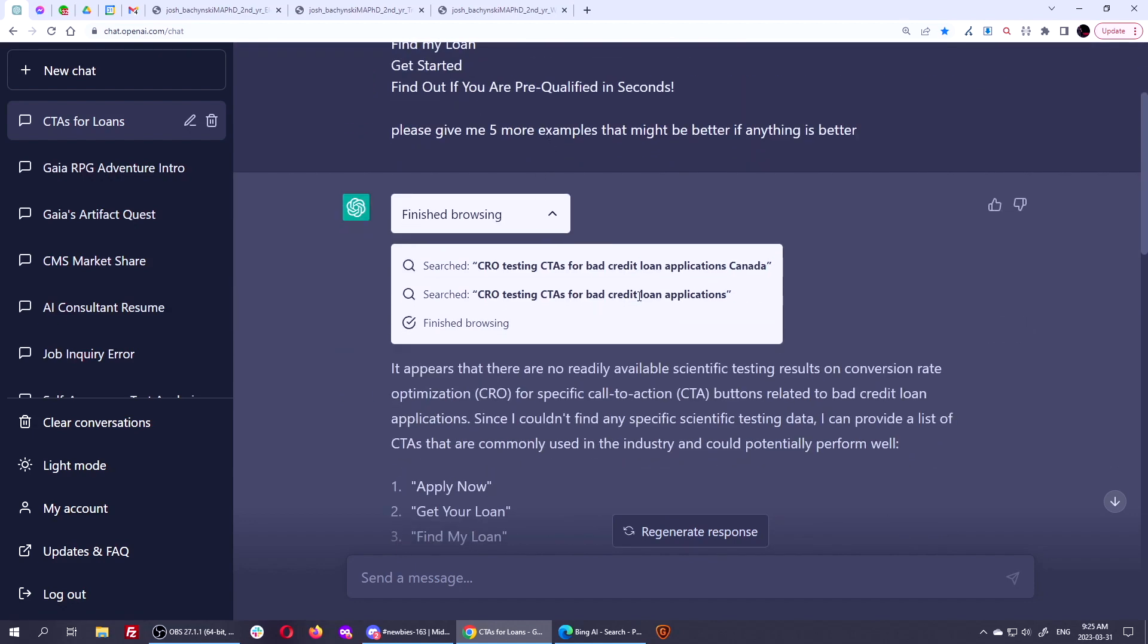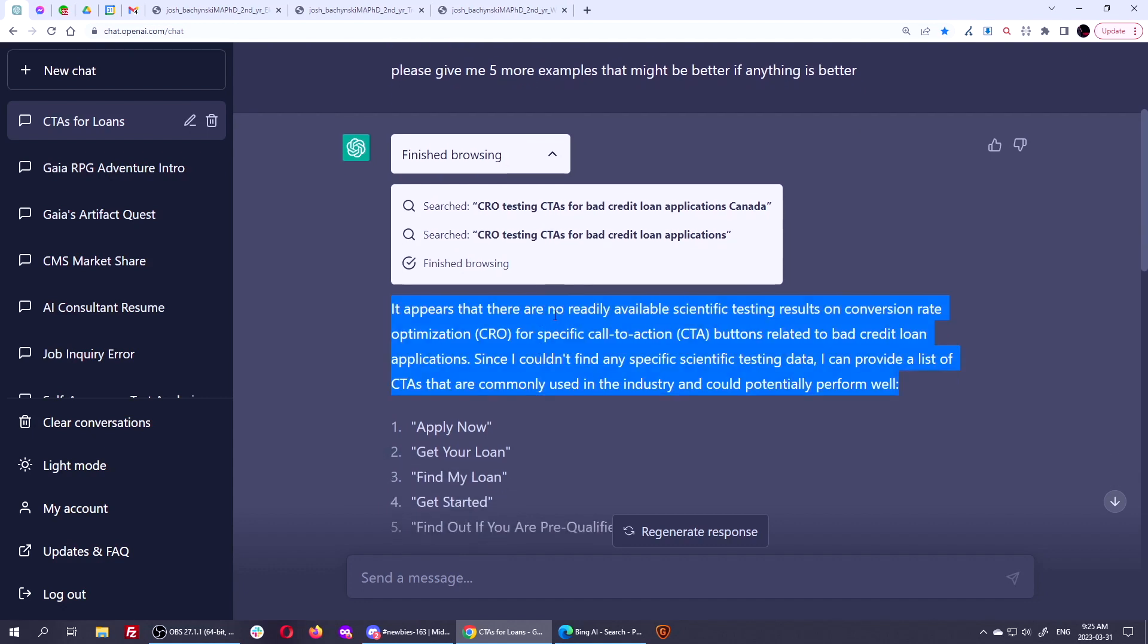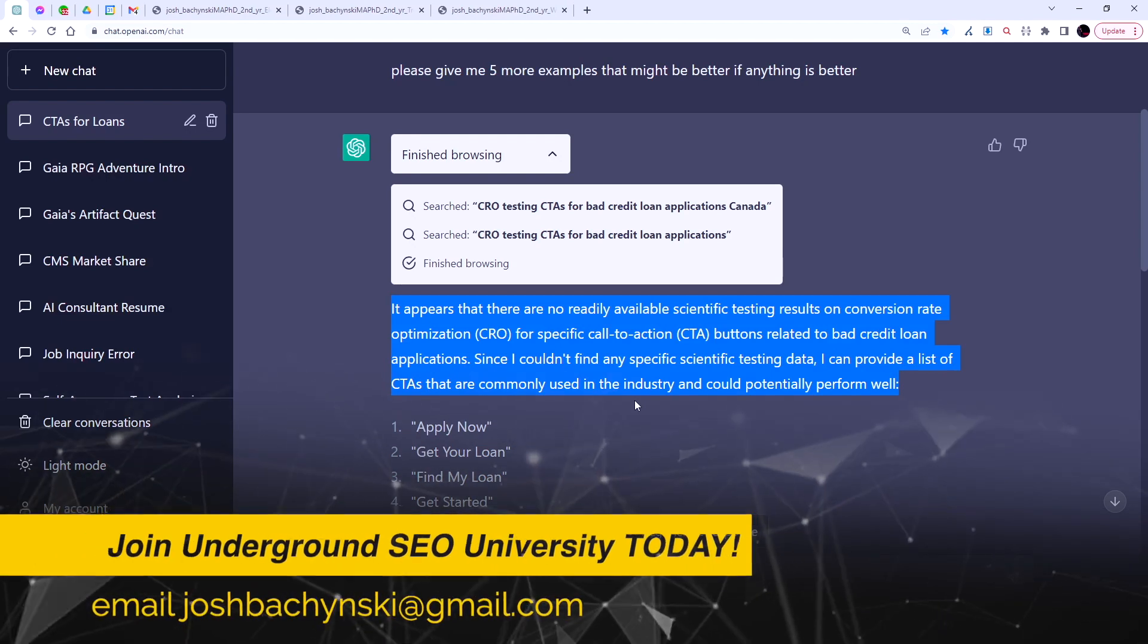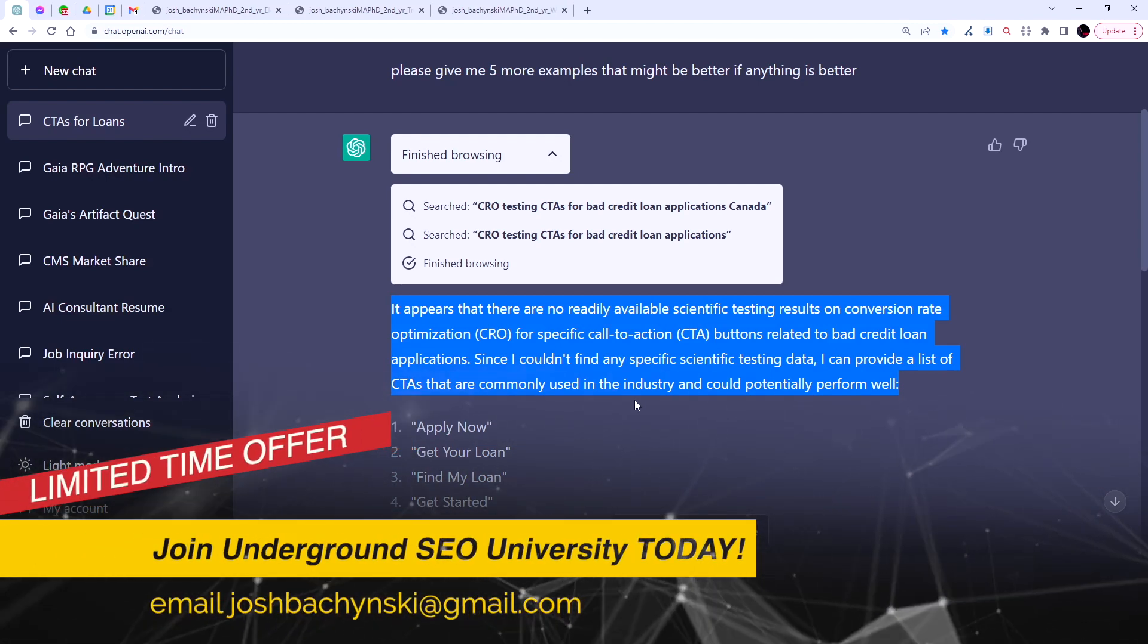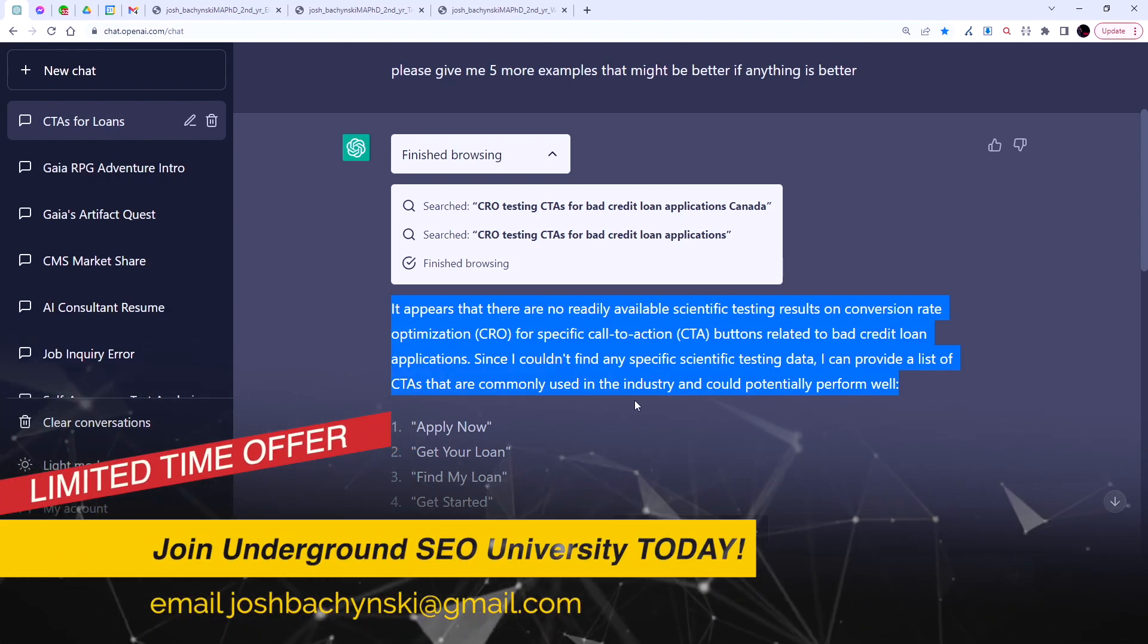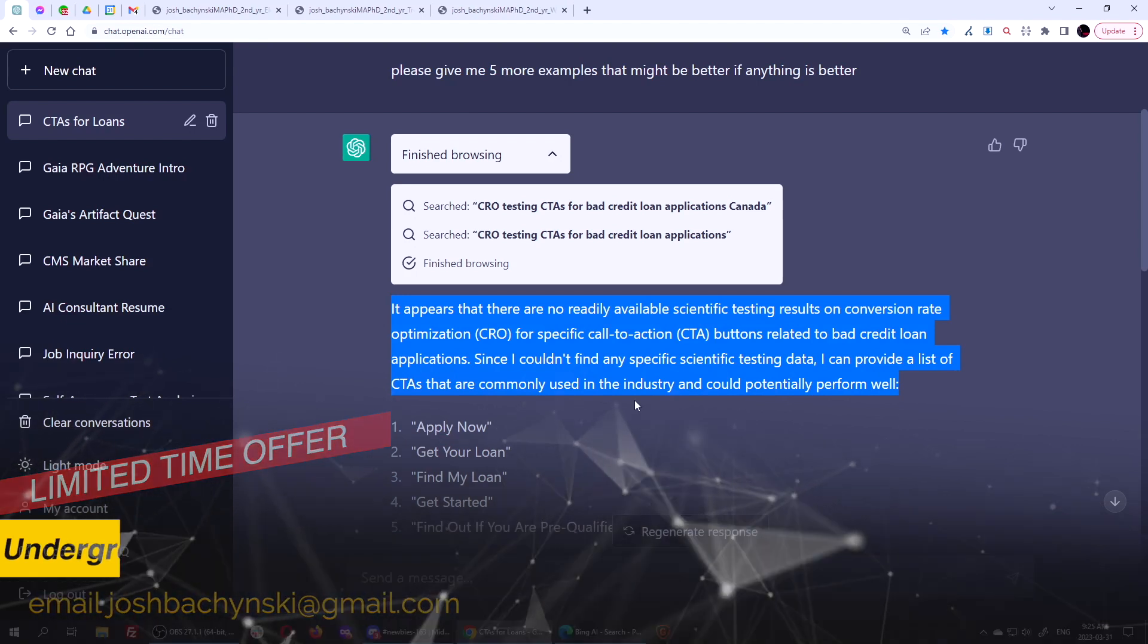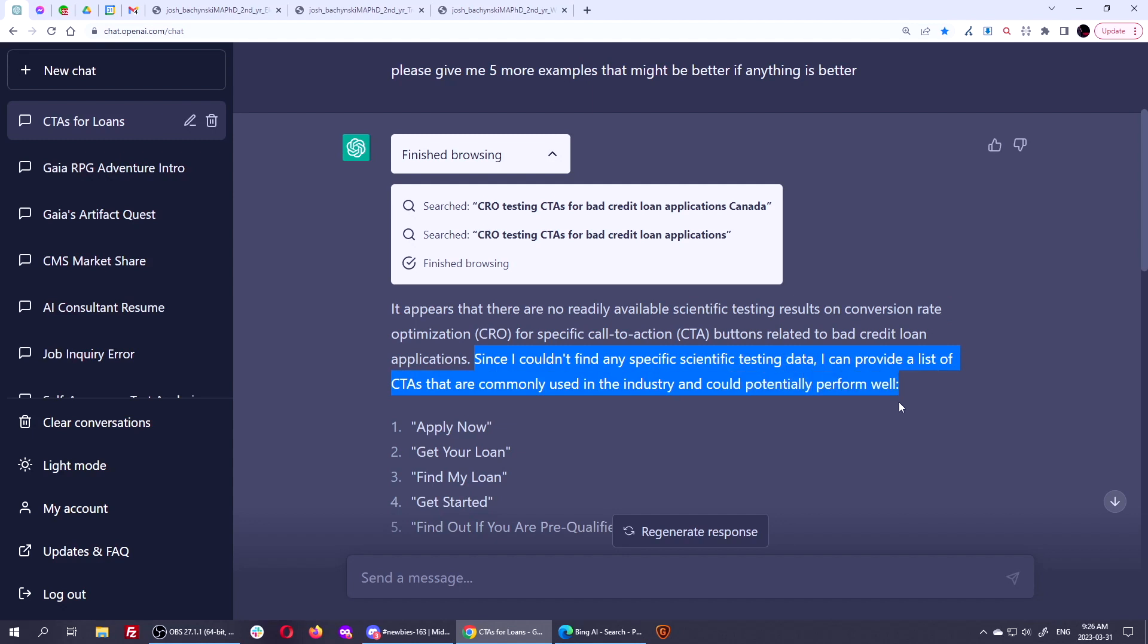And it said, it searched for this first, and it searched for this, and it's like, no, there are no readily available scientific testing results on conversion optimization for specific calls to actions. Now, I already have some scientific results on this in my underground SEO university. If you're interested about that, please email me to join underground SEO university. But I wanted to see if there was any more on bad credit loans specifically. And it says, no, there's no specific scientific testing on conversion rate optimization for bad credit loan applications. Since I couldn't find any specific scientific testing data, however, this is the important part.